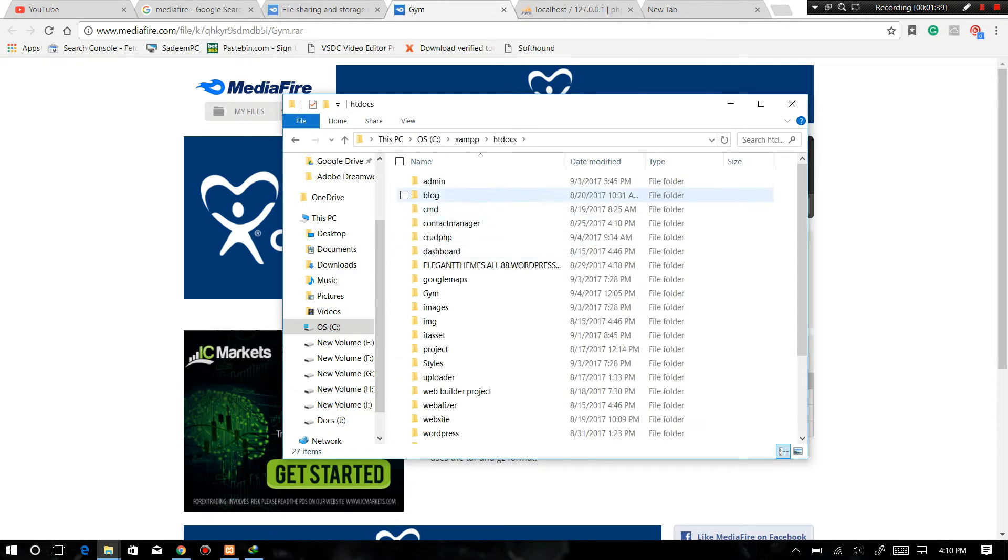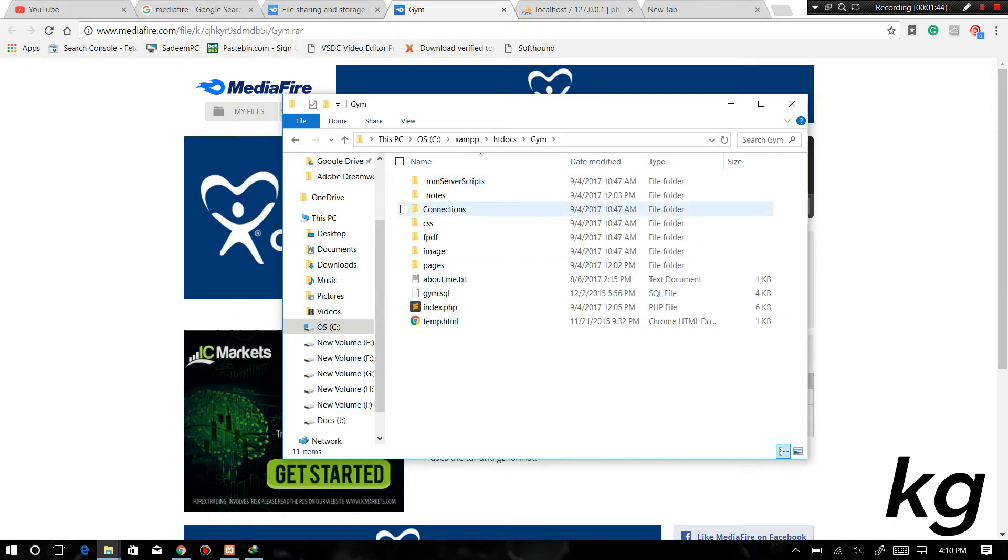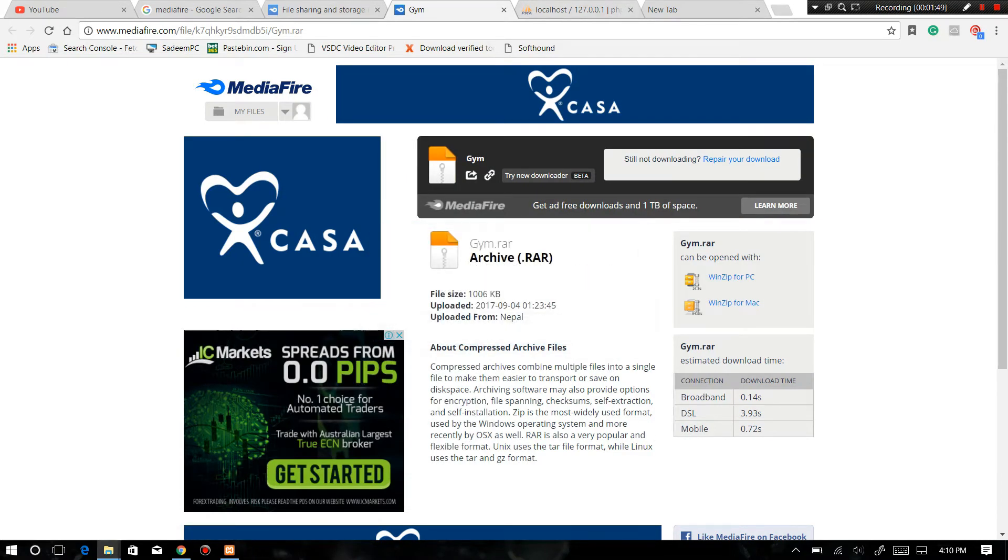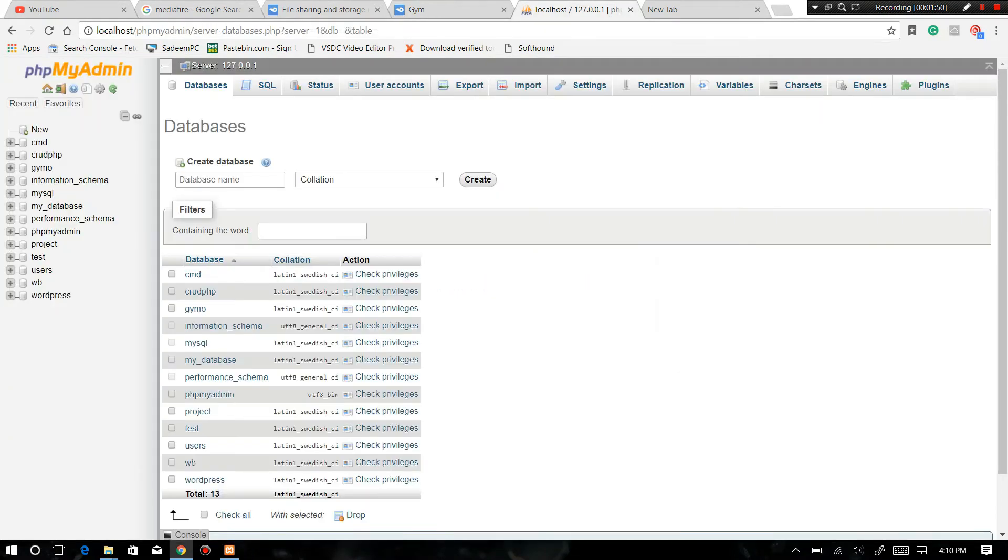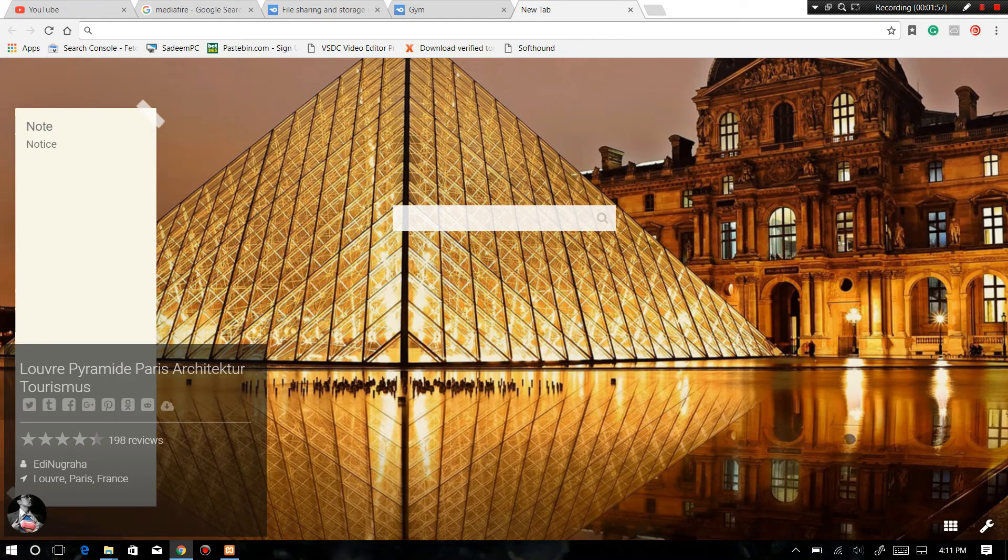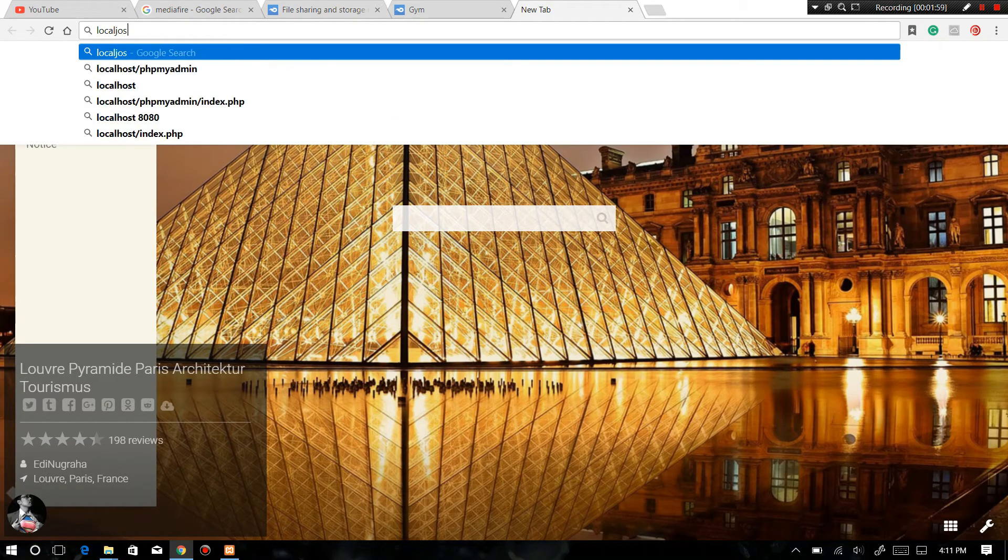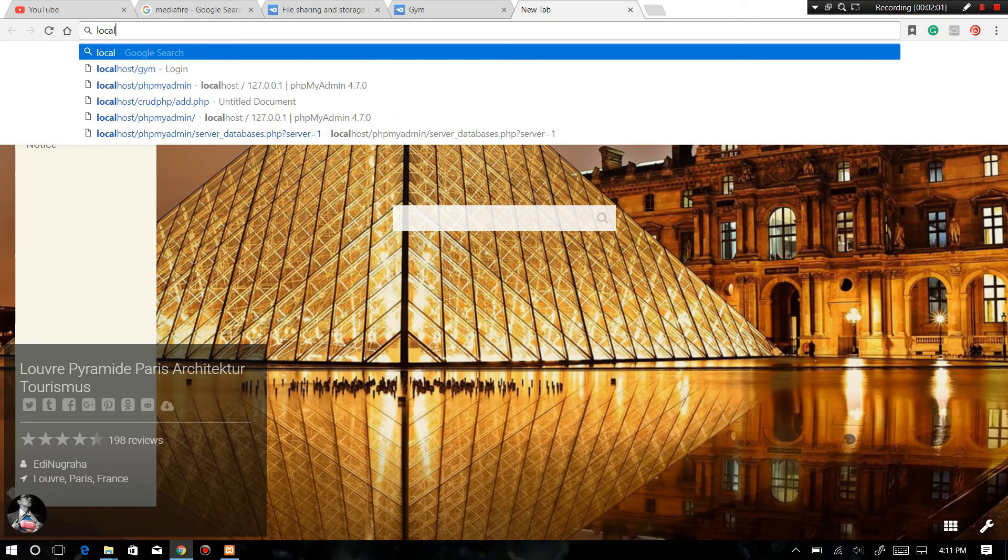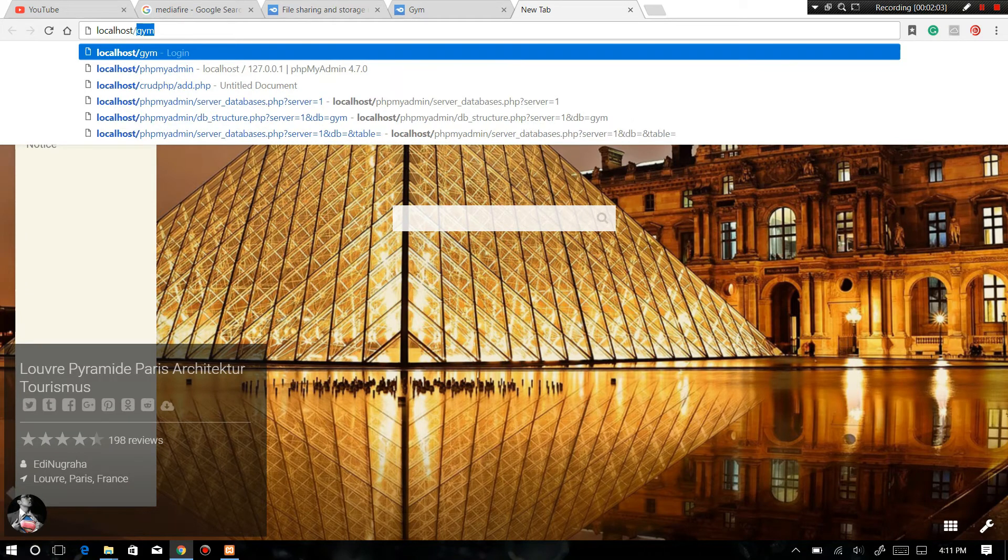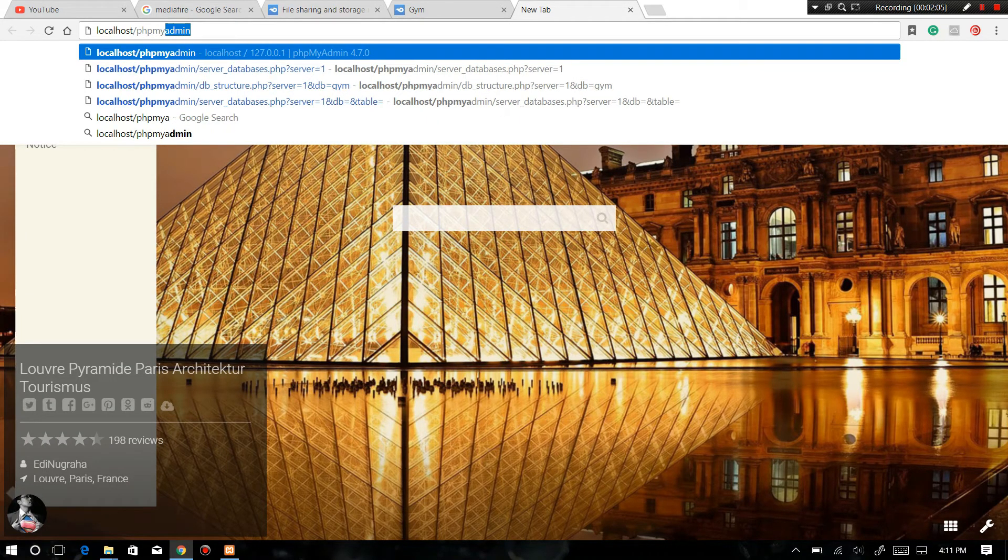See, htdocs. In here, I don't need one because I already have one. Now, another main thing: go to phpMyAdmin, localhost slash phpMyAdmin.